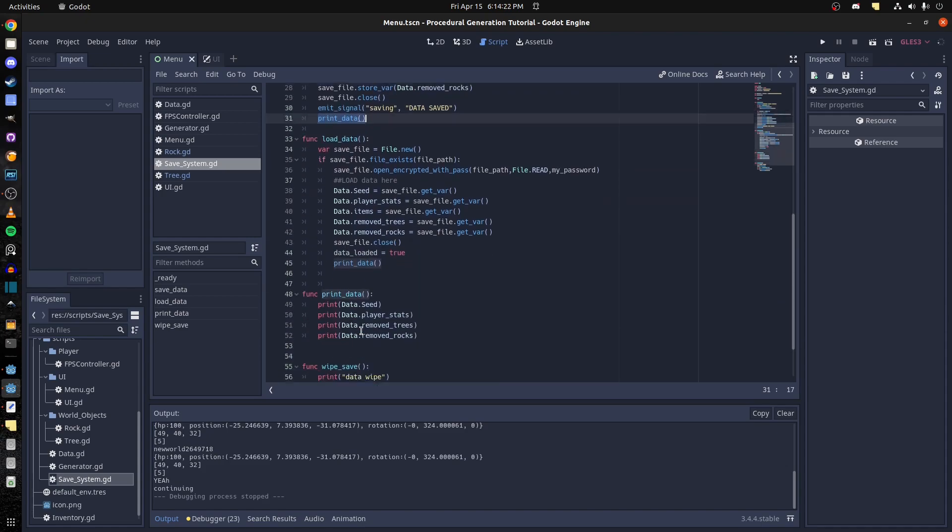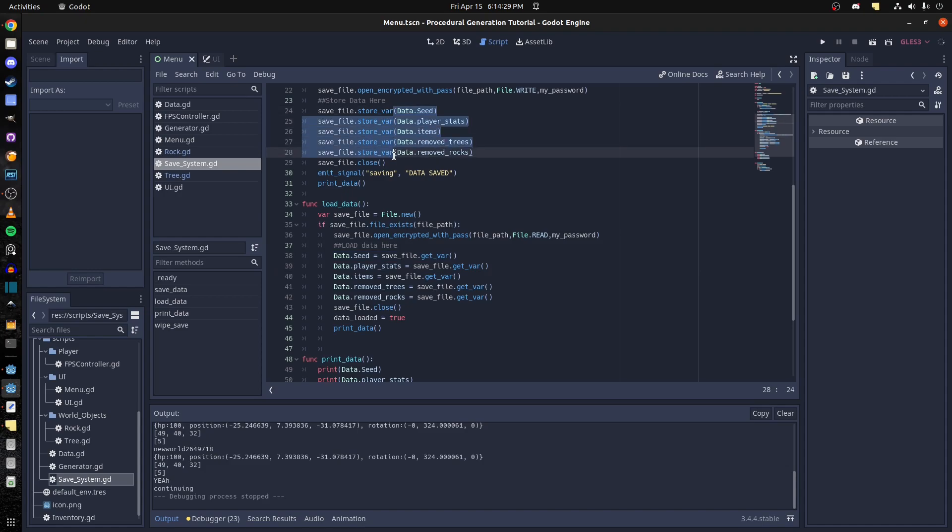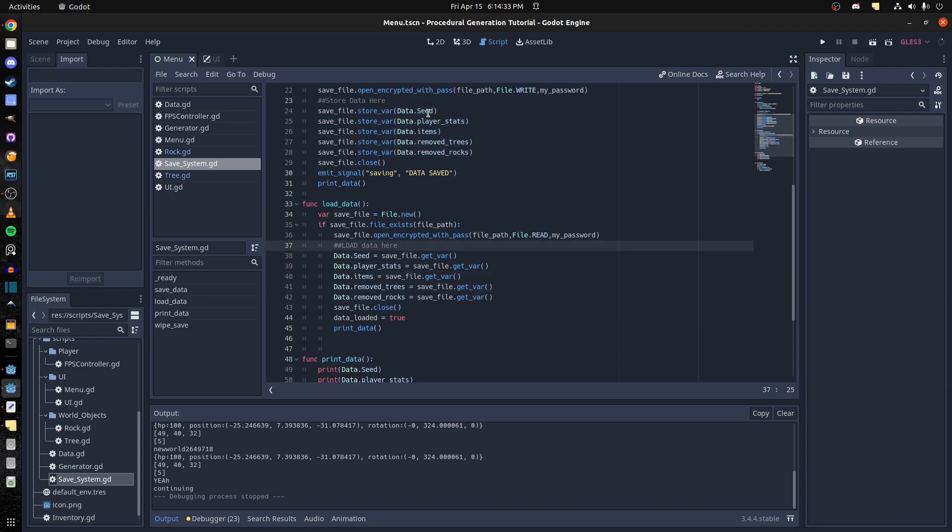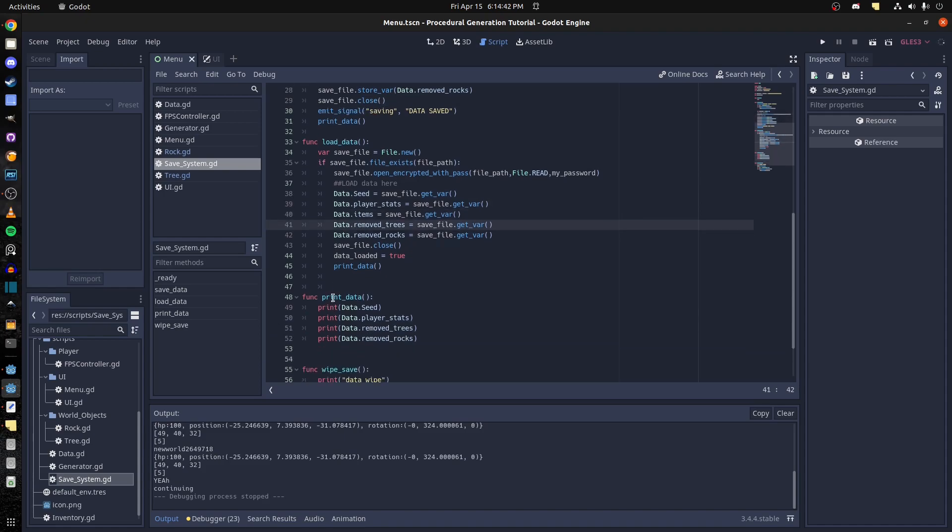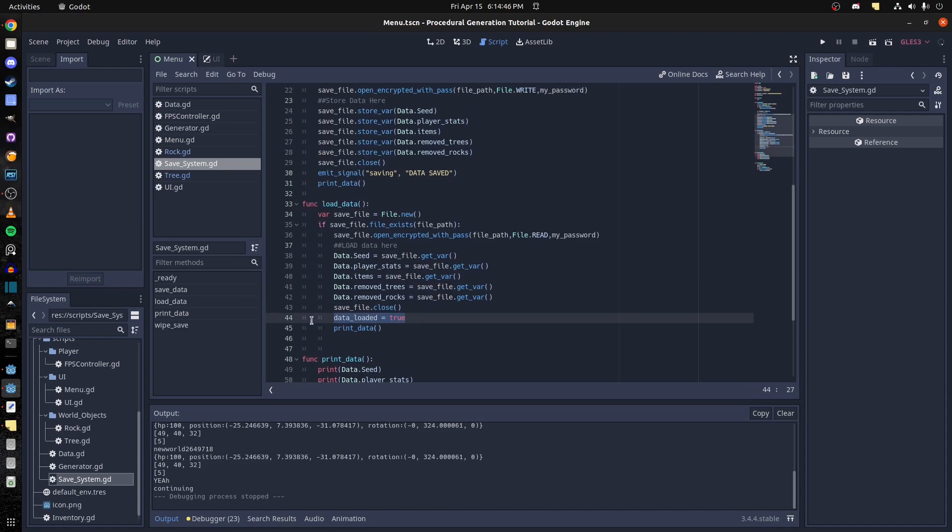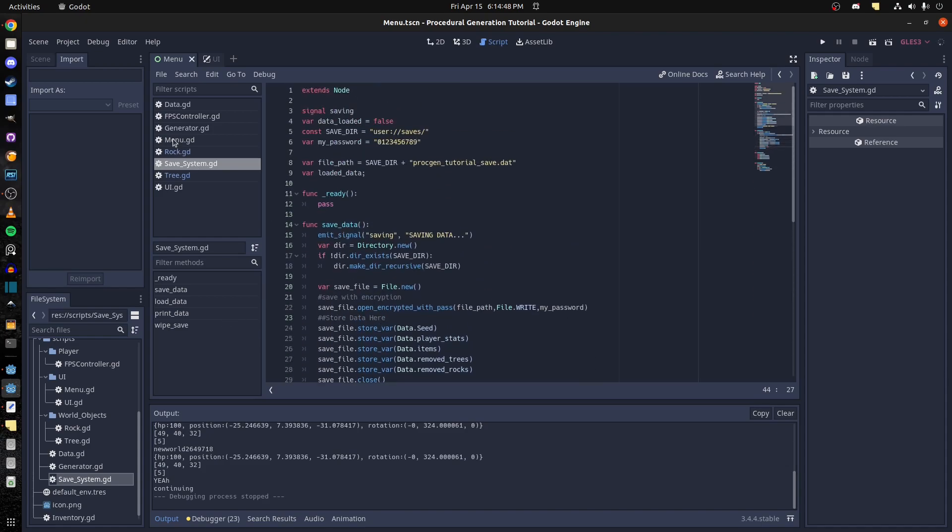And to load, we load the same data again and do it in the same order that you saved. Because you can't really tell it what you want to load, it just knows it's supposed to load the next thing in the list. So load that, load that, load that, so it's all loading the same stuff. Then I have a boolean that tells me that the data is loaded.